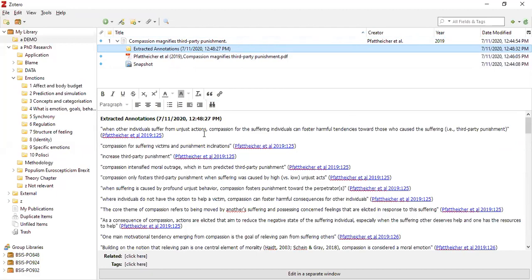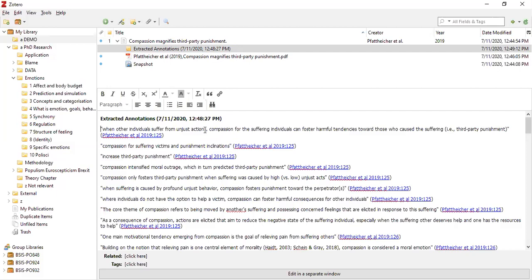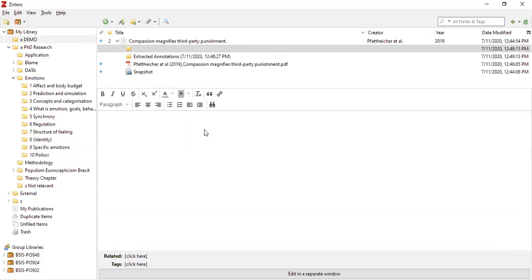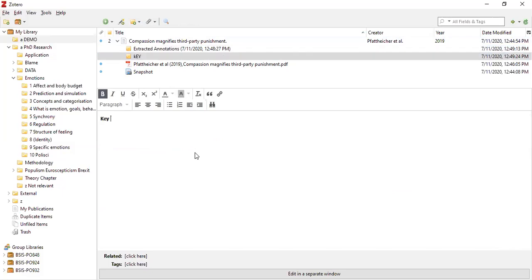There are a couple of other things I can do — one is I can add notes directly here. What I'm doing at the moment is separate notes. I've used my shortcut keys, but you can hit 'New Child Note'. And I can say key points, and I'm going to add a tag like 'flippo' — and that's going to become apparent in a second. So I'm done there with my notes.